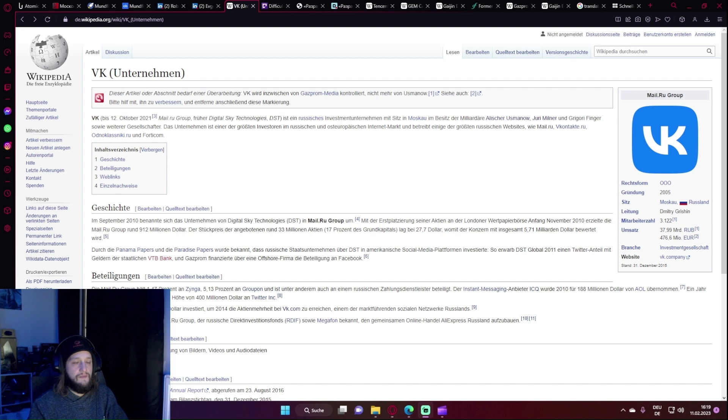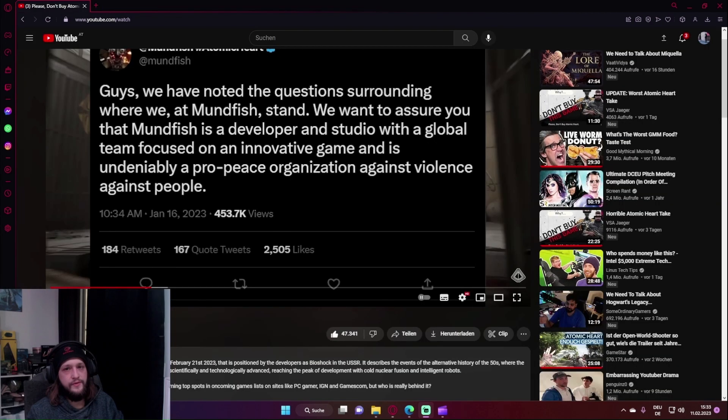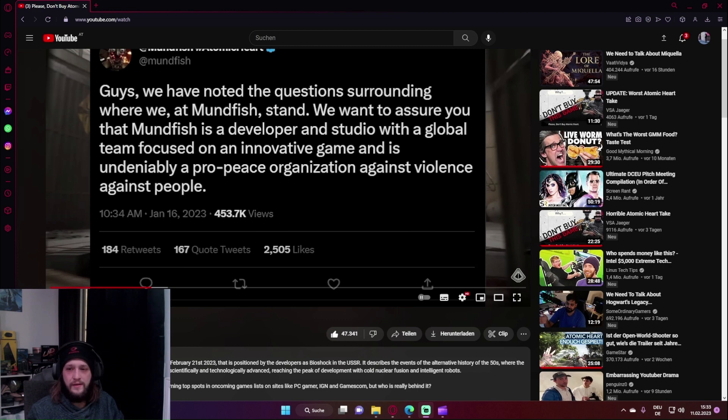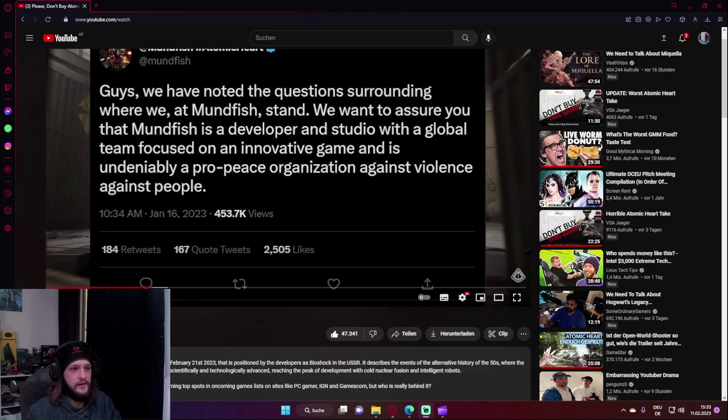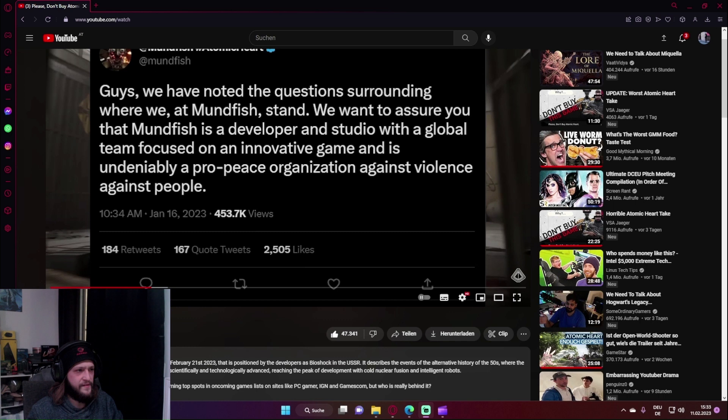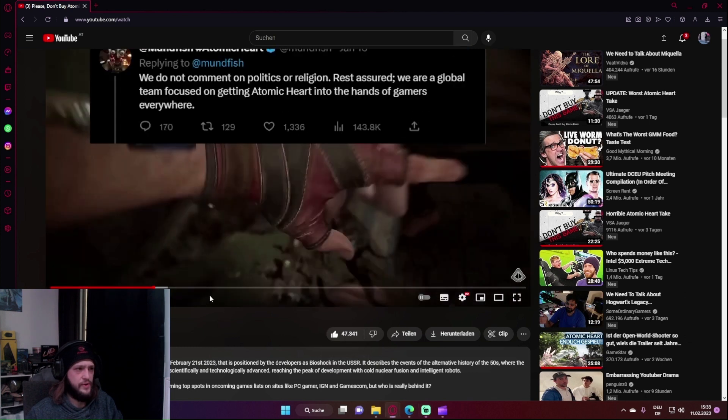Zu VK oder davor Mail.ru, das Unternehmen, bei dem Robert Bagratuni tätig war - wir sehen hier, ist ein russisches Investmentunternehmen mit Sitz in Moskau und Besitz von Milliardären. Wieso das Ganze immer relevanter wird, ist, weil jetzt immer mehr Personen auftauchen, die mit Individuen oder Institutionen in Verbindung stehen, von denen das russische Regime entweder direkt oder indirekt profitiert. Ich möchte noch schnell auf den Tweet eingehen, auch wenn er für mich nicht wirklich relevant ist. Es ist ähnlich wie mit dem Promo-Event. Ich gehe mal davon aus, es ist ein russischer Entwickler in Russland. Was kann ich erwarten für Statements?